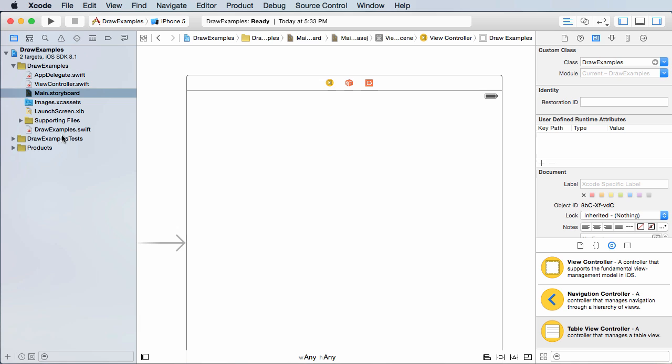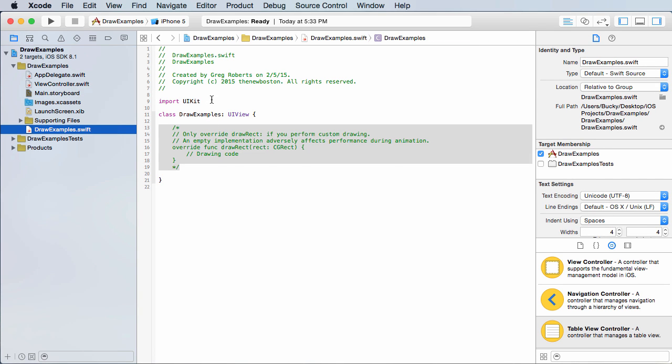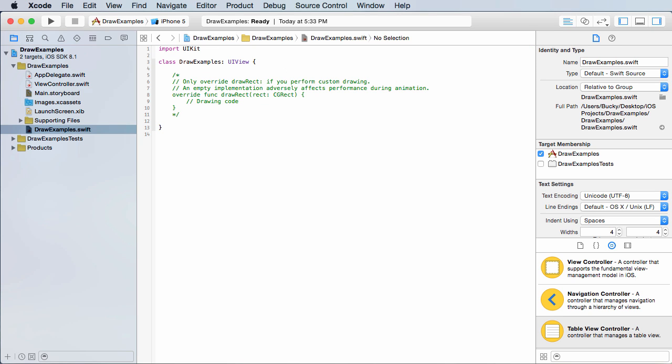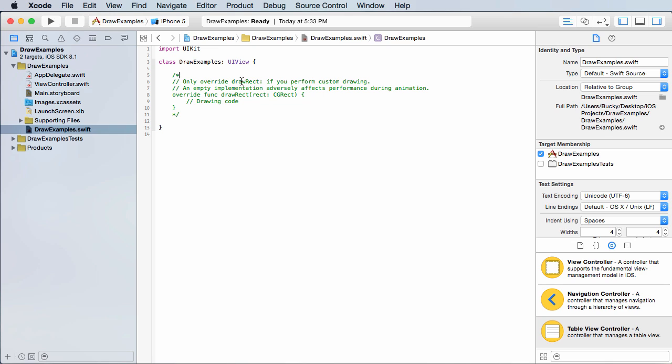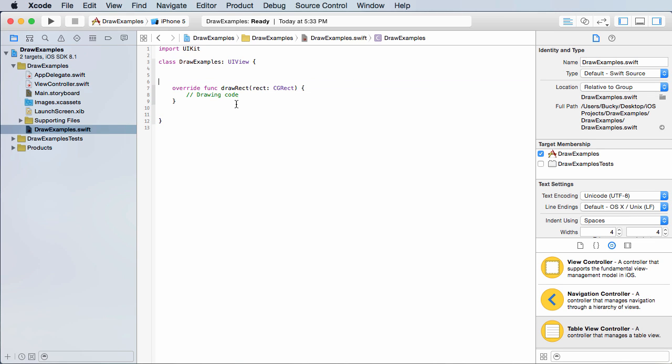So if you go back to draw examples.swift, then check this out. First of all, I'm going to delete all these top comments because they're annoying me. And for here, it says only override draw rect if you perform custom drawing. Well, that's what we want to do. So let's go ahead and delete these right now. I'm going to delete this first comment right there, and it gave you a comment within a comment. So we can actually just delete all the comments.